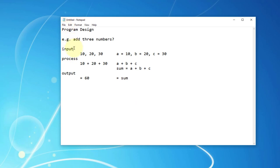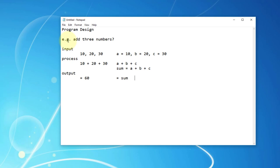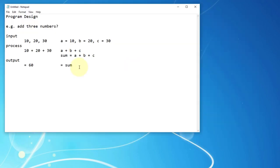Looking at a computer program, the main idea is: if you have a problem statement like 'add three numbers,' you should be able to identify what the inputs are, what the output is going to be, and then determine the process.